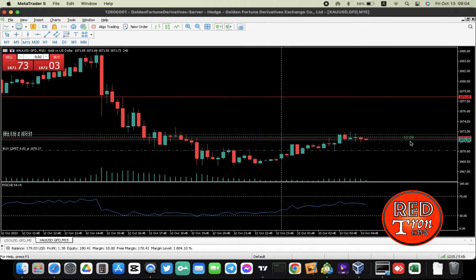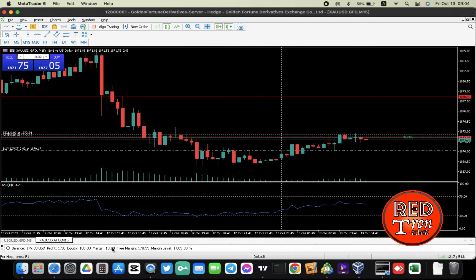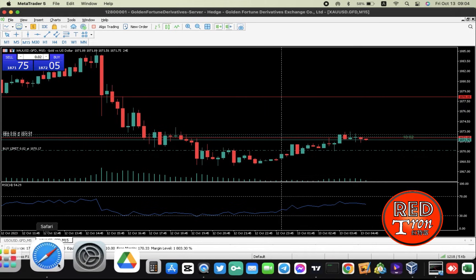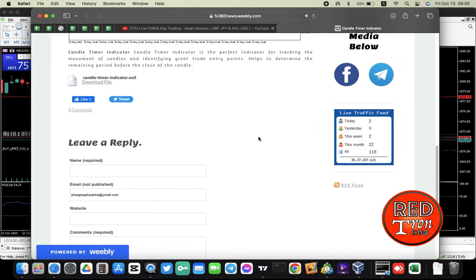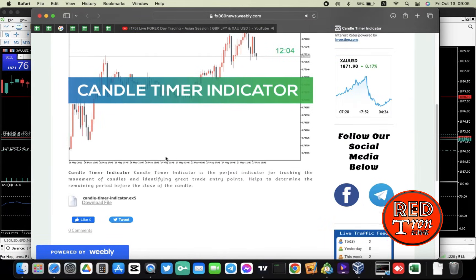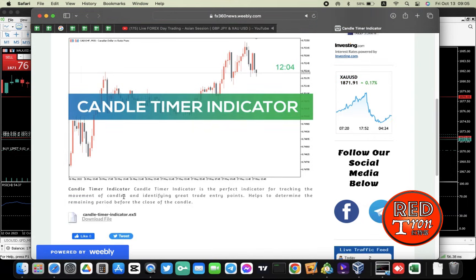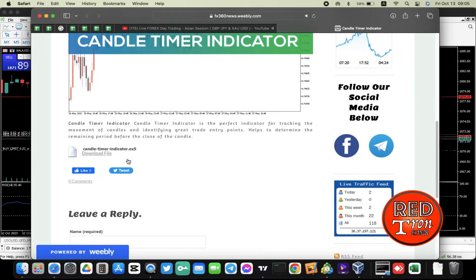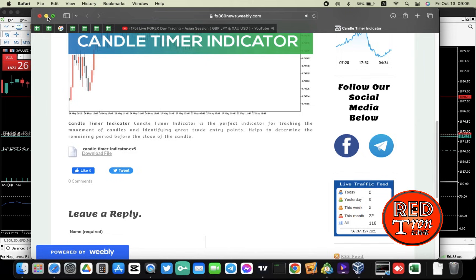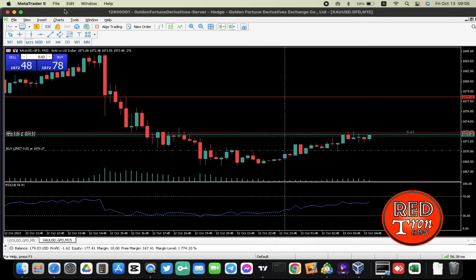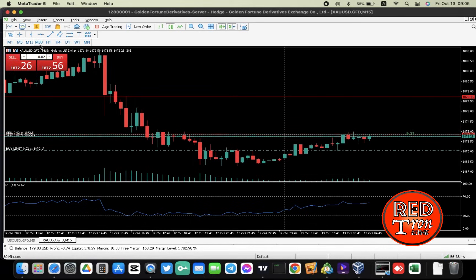In order to have this indicator installed and displayed like this, all you have to do first is go into the link I provide in the description below, which leads you to this page right here. We have the candle time indicator with some description, and down there you can see there's a file available to download. Download this file, and when you finish downloading it, go into your MT5 platform — both Windows and Mac operating systems are supported.